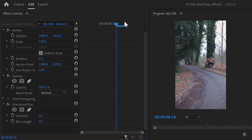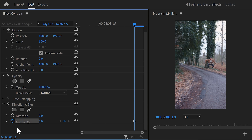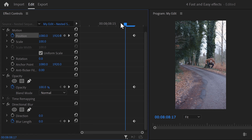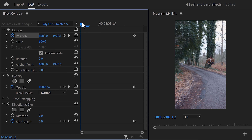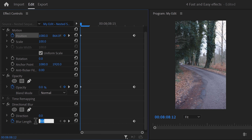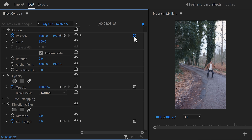Move the playhead to the end of the clip and set the blur length to zero. Set an animation keyframe, a keyframe for opacity, and another keyframe for the position property. Grab the playhead and move to the first frame of the clip. Drag the position property up so you fall out of the sky. Set the opacity to zero and set the blur length to 100. Don't forget to ease in the last keyframes as well.